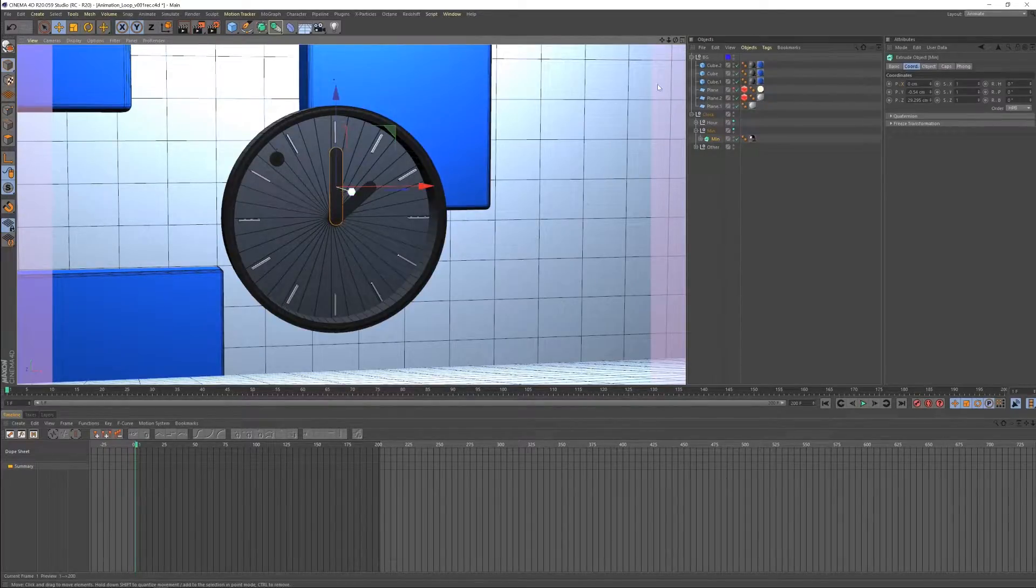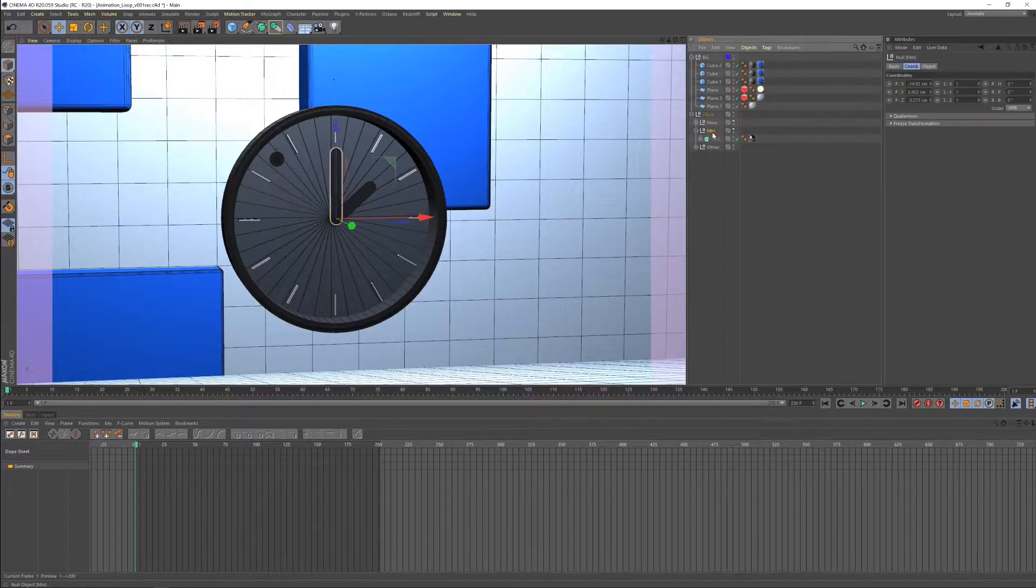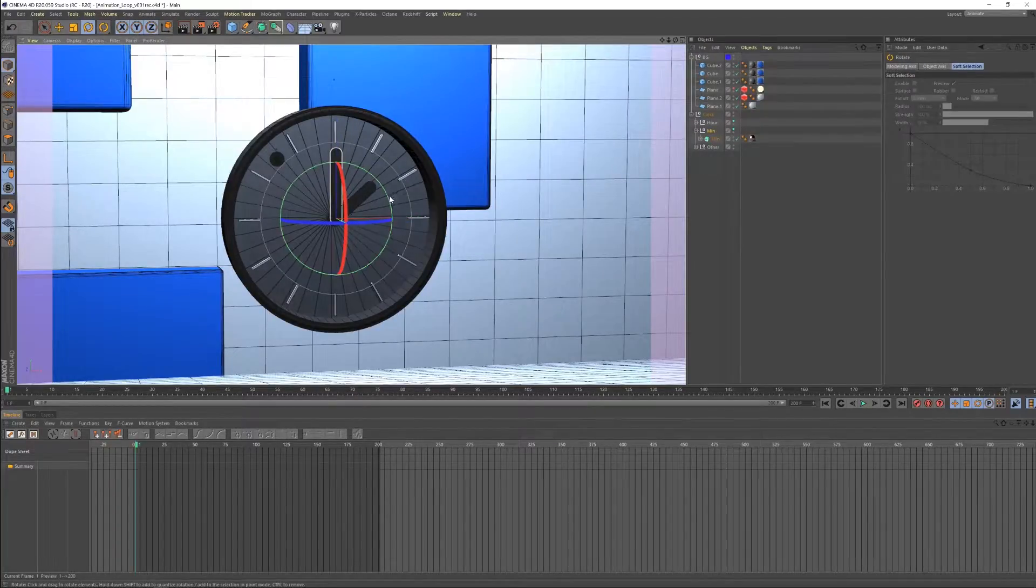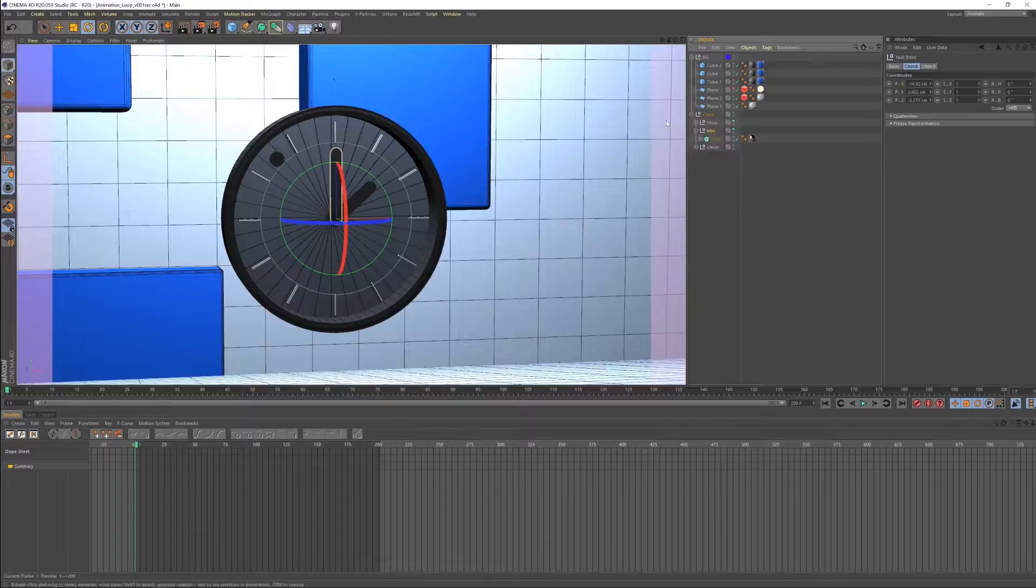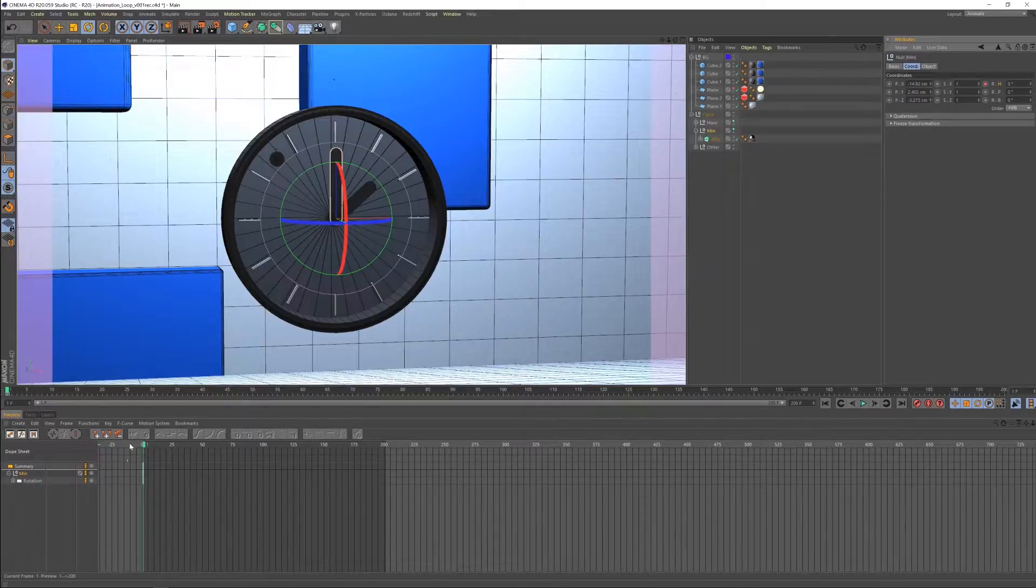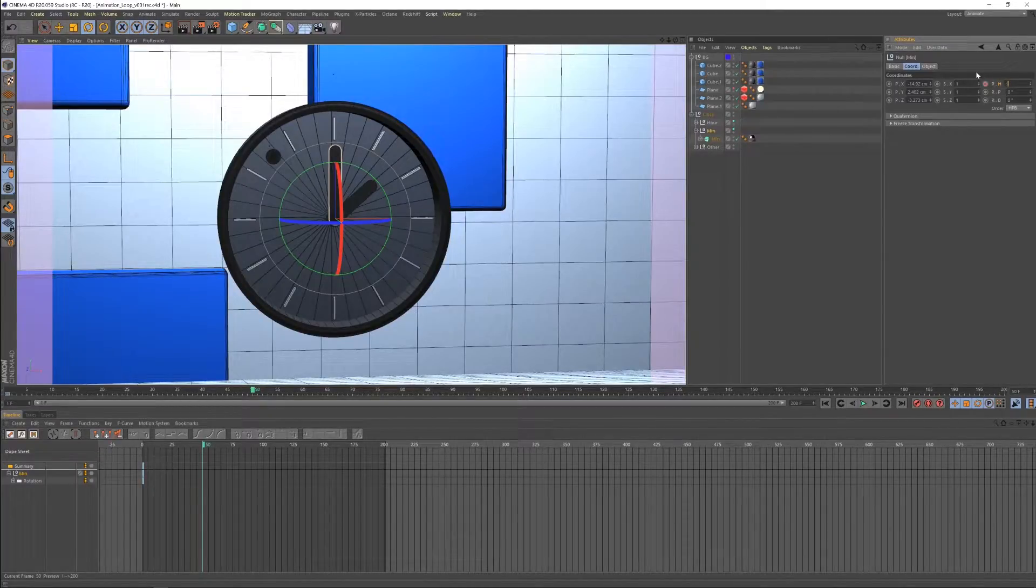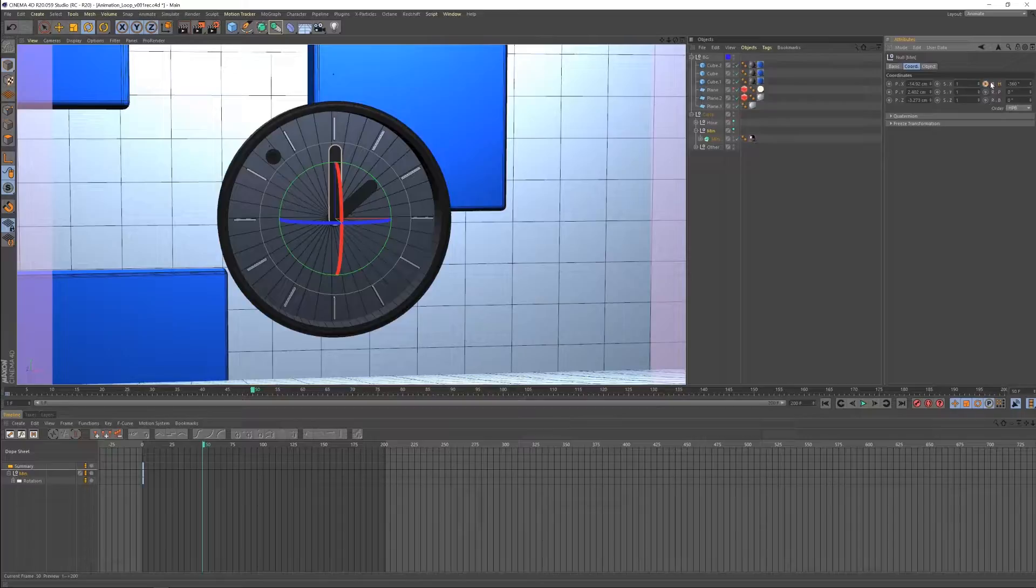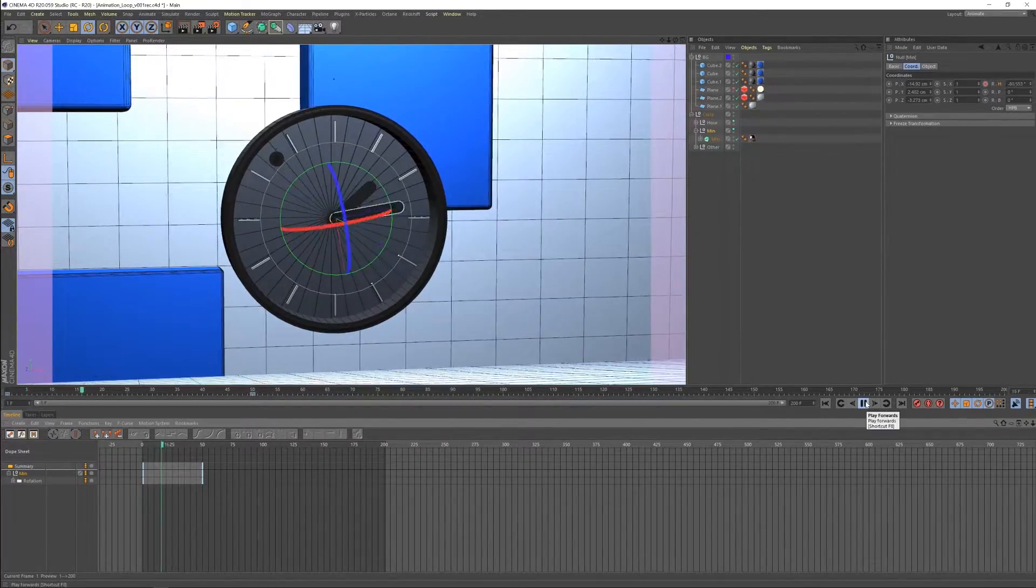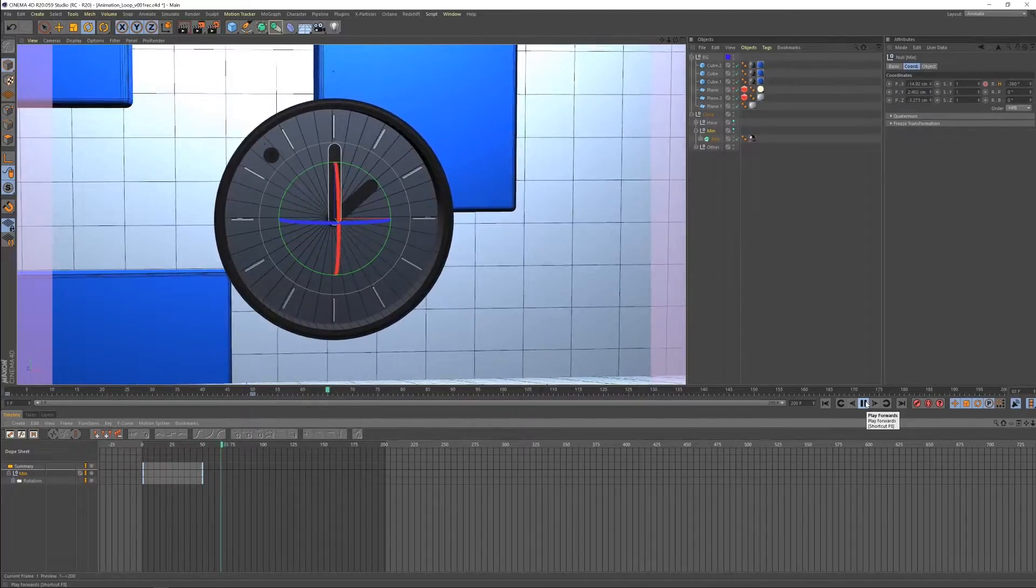So the first thing we need to do is let's set a keyframe. We're going to select, I have a null object here that is attached to the hand that we will use for the animation. So let's go ahead and set our first keyframe at frame 1. There we go. And then let's lay our second keyframe at frame 60. And this will be a full, let's do, I think it needs to be negative 360 rotation. So now if we play back we should get a full 360 rotation.